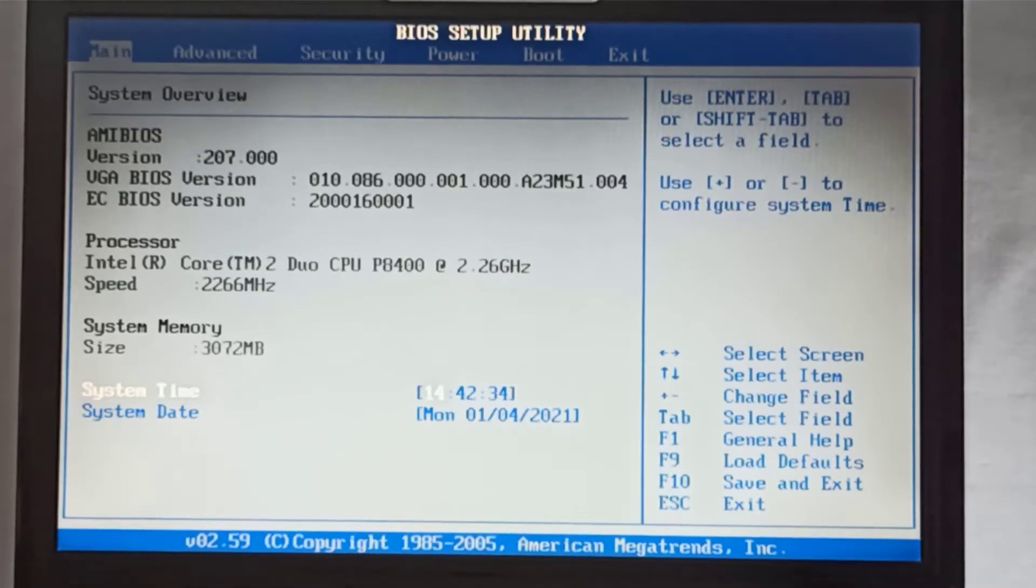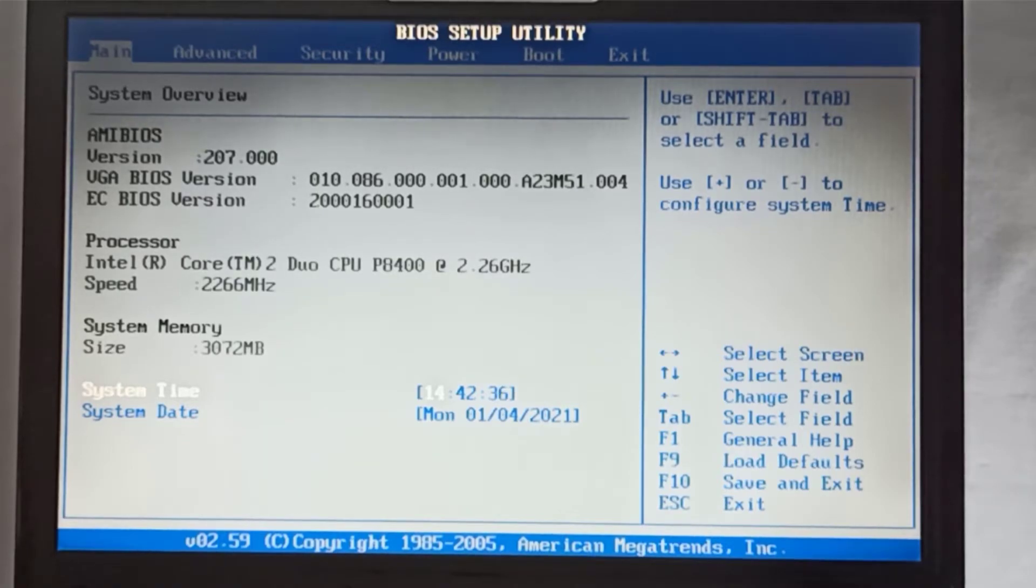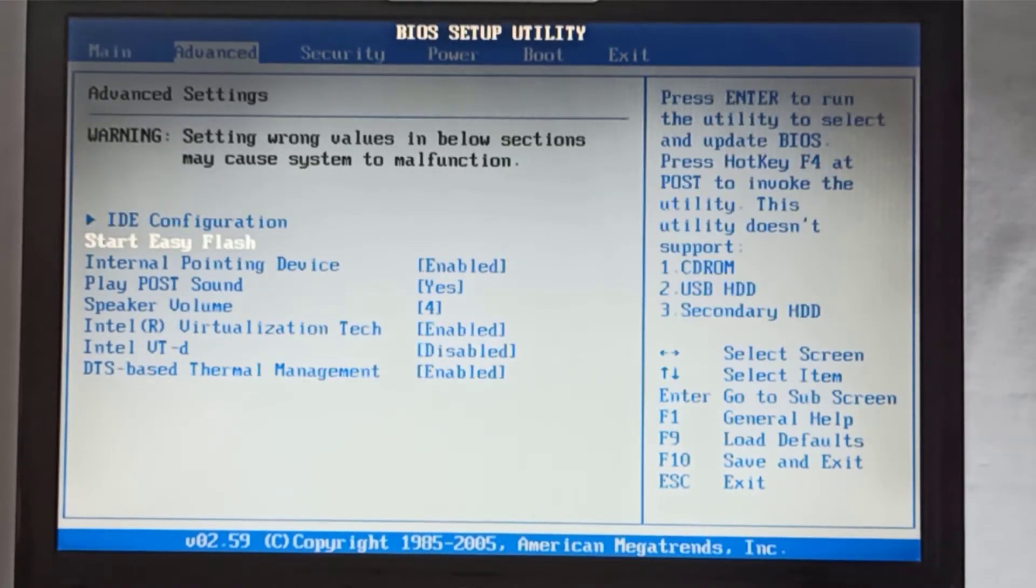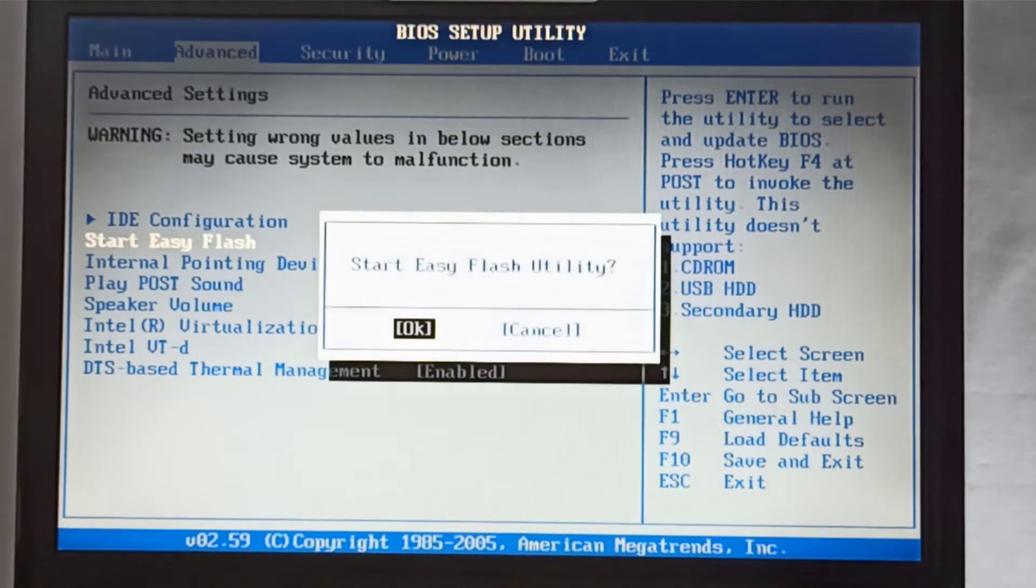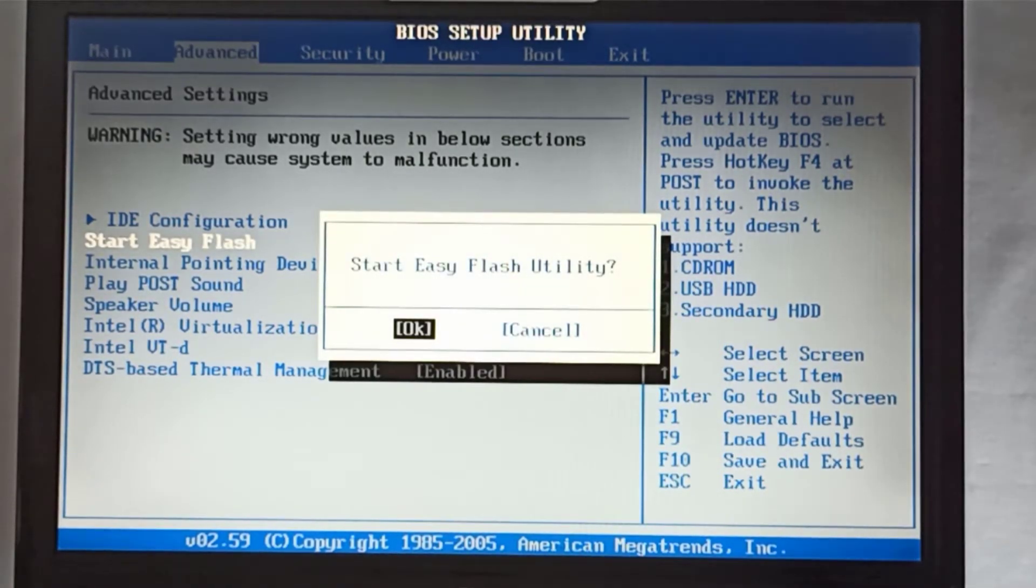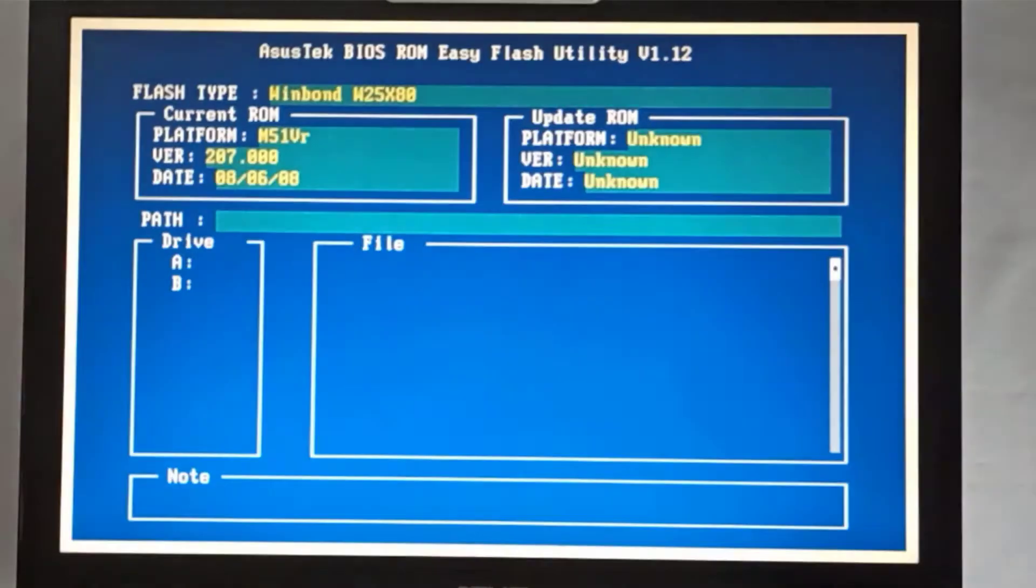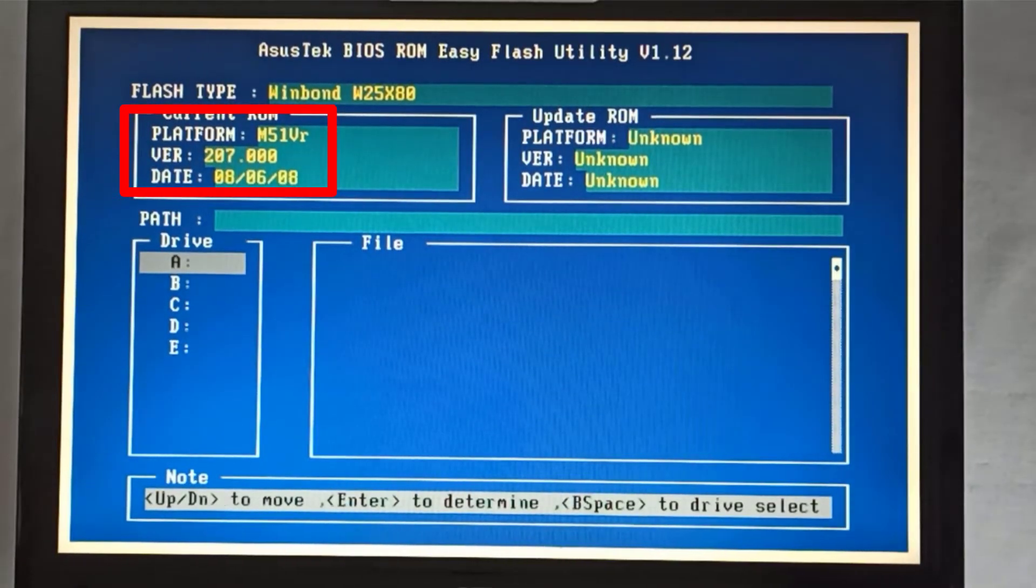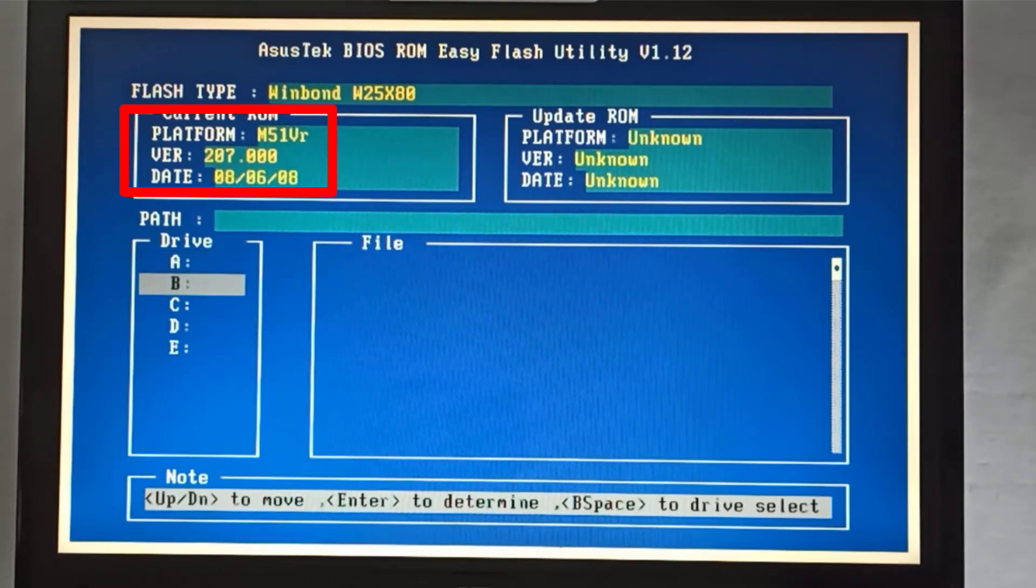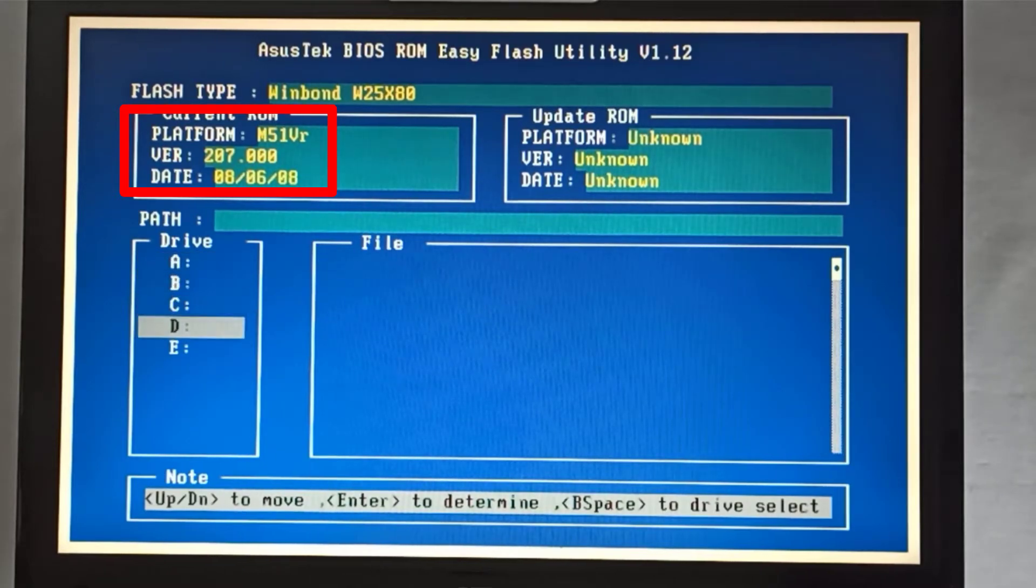I navigate with the right arrow to the advanced menu and I go down with the down arrow to the start easy flash menu and I press enter. At the start easy flash utility popup window, I press again the enter key. The current version is the 207 version, so I will update to the 211 version.